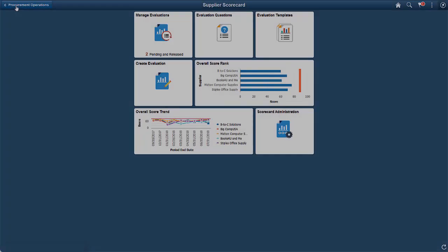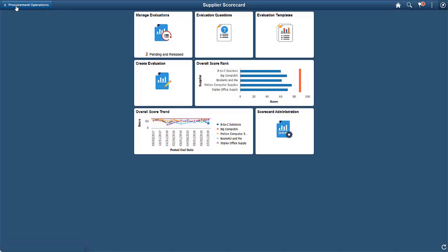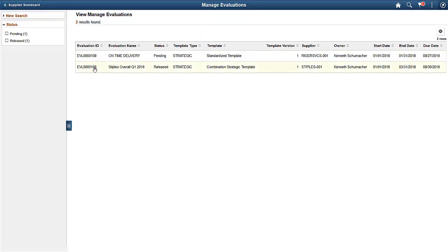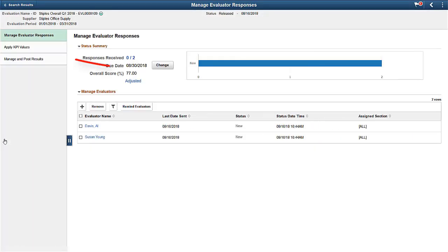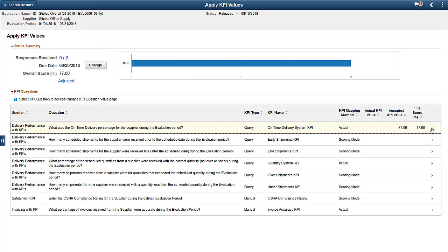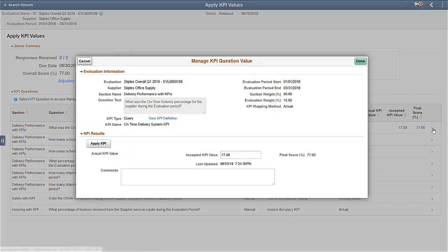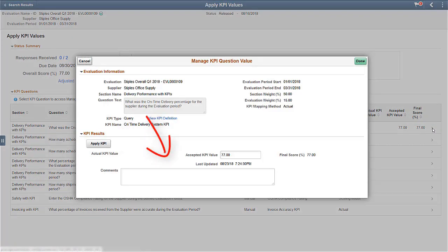When managing evaluation responses and posting responses, if you have included a KPI question in an evaluation, the Apply KPI's Values link displays. KPI values for an evaluation can be applied, or in the case of manual KPIs, entered for each question during the Manage Evaluations process.